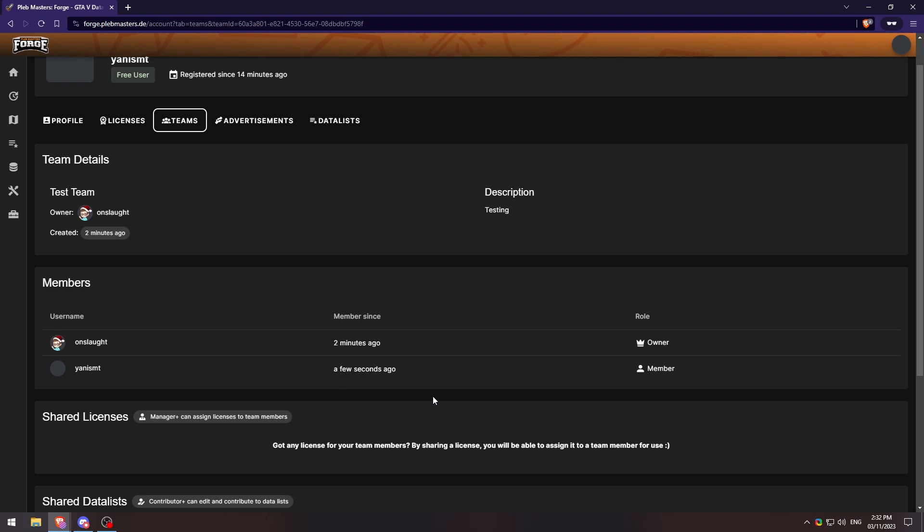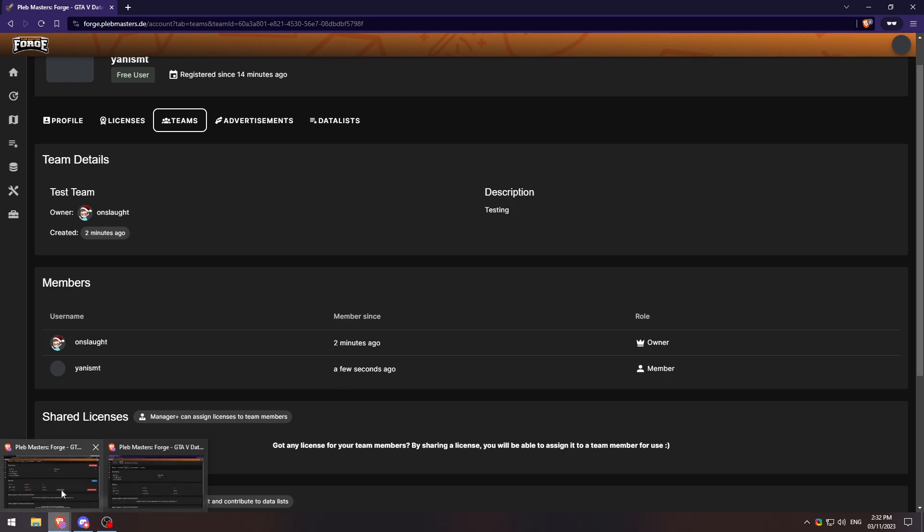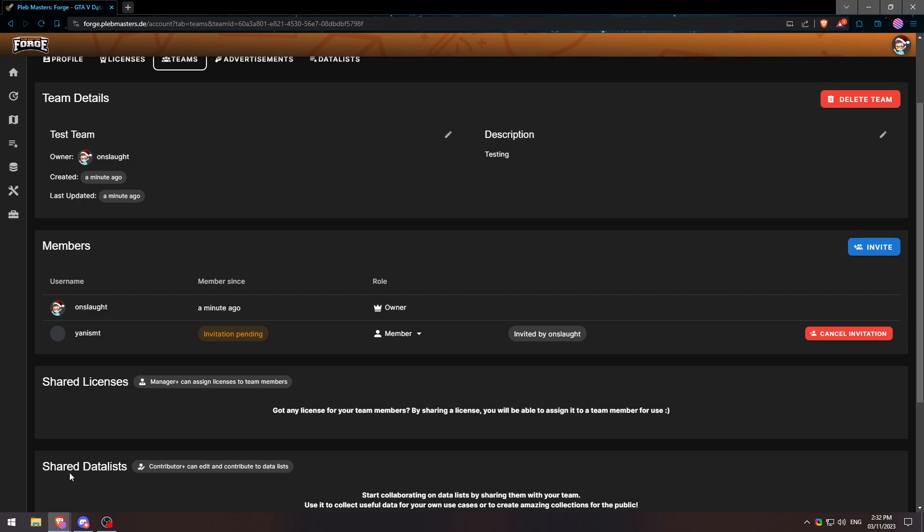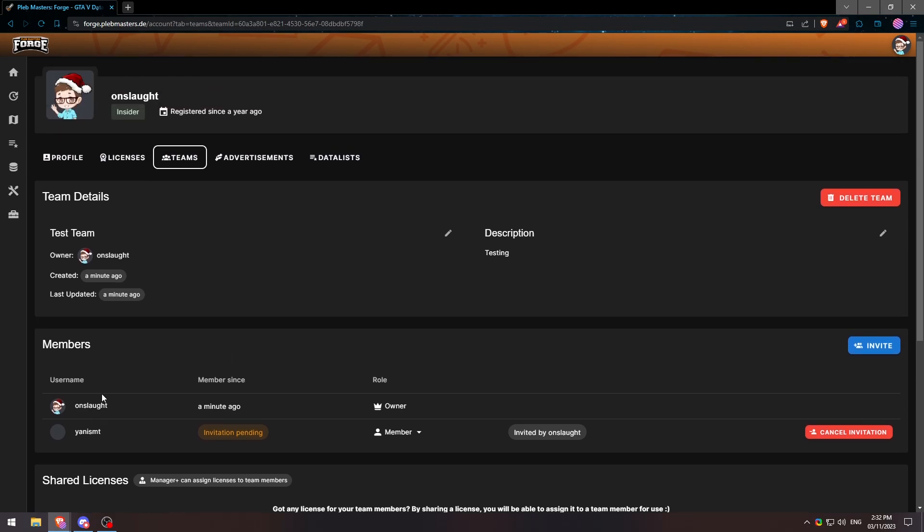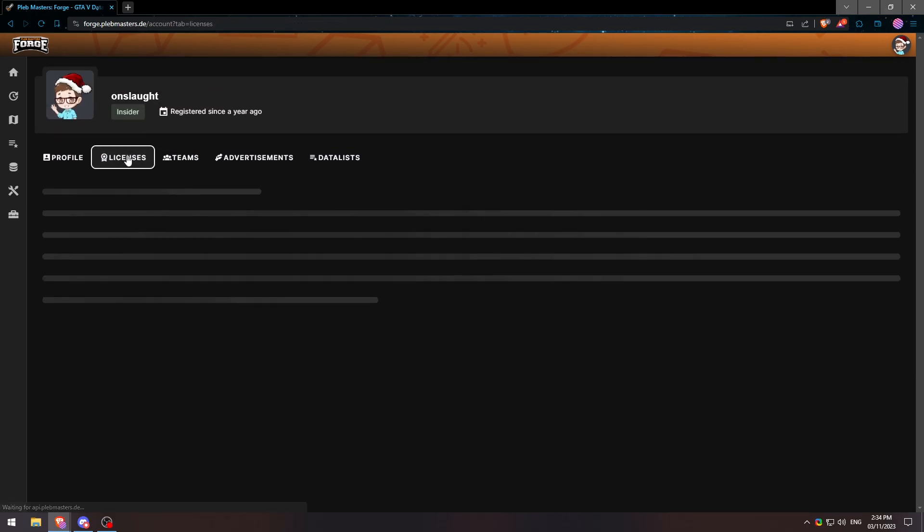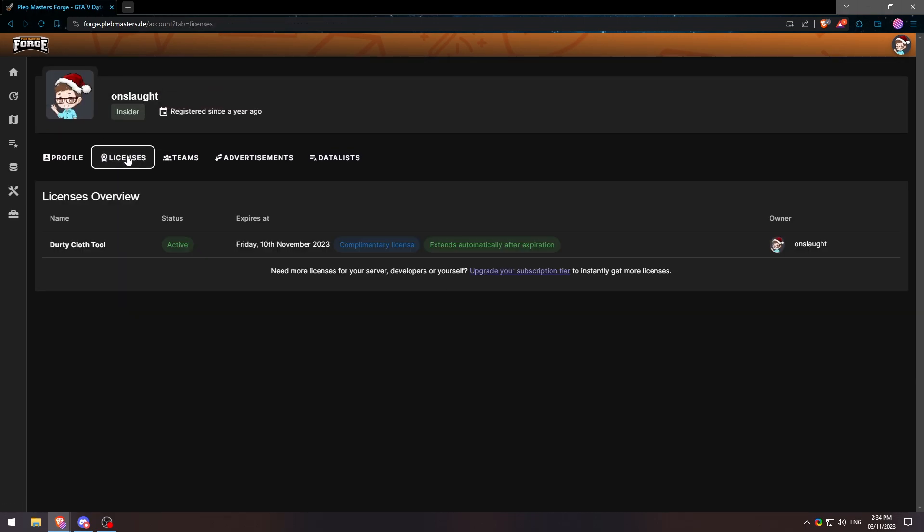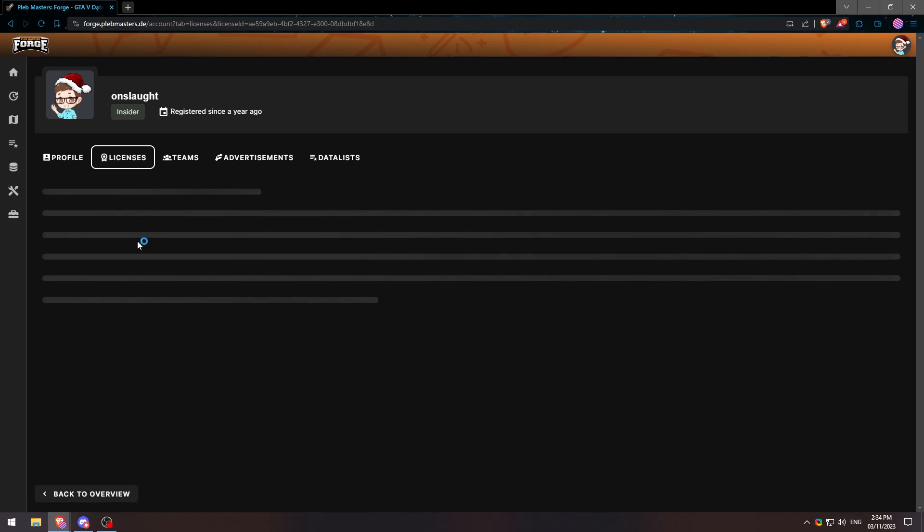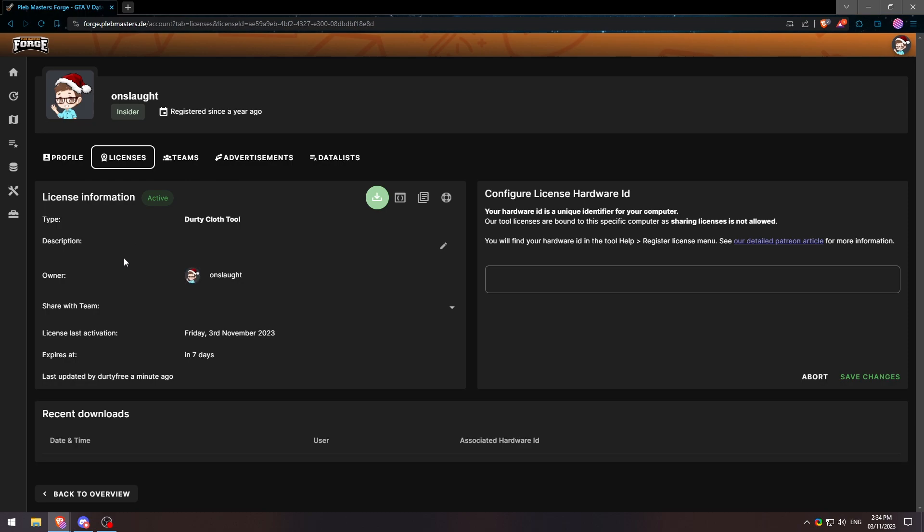Going back to my other previous account, we'll go ahead and go to my licenses here. You'll see that we have one active subscription. If we click on this, we can share it with the team down here.